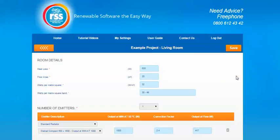As you can see some room details are already pre-populated for you: heat loss, floor area, watts per meter squared and watts per meter band. These are pre-populated based on the information you've put on the heat loss section.